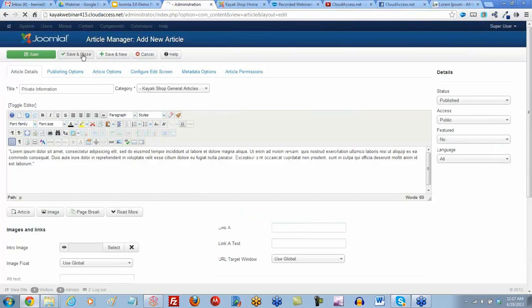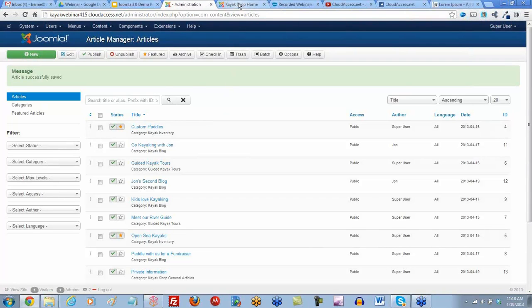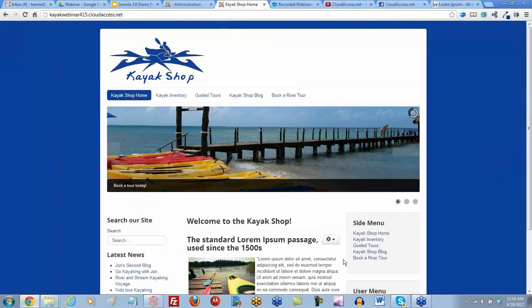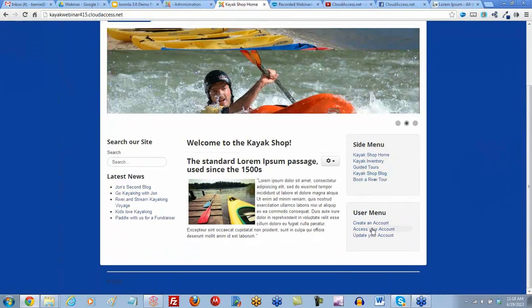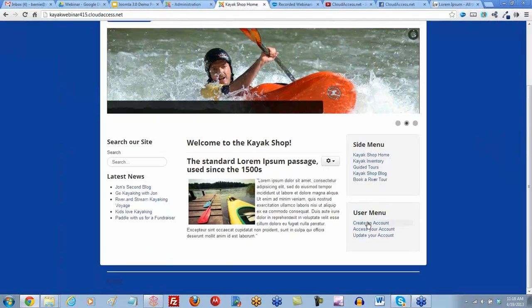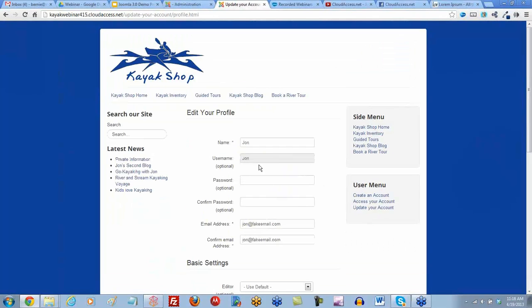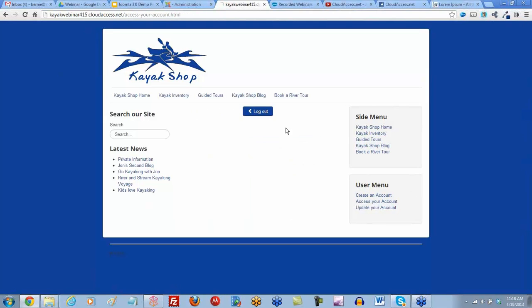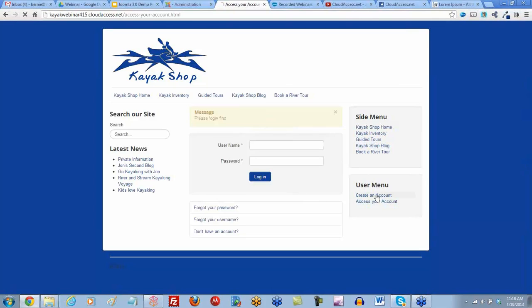Now that we've got the private information that we only want some users to see, let's go back to the front end of the site and register that user. You can do this through the front end or the back end. Let me log out. We're going to create a new user using the core Joomla registration form.